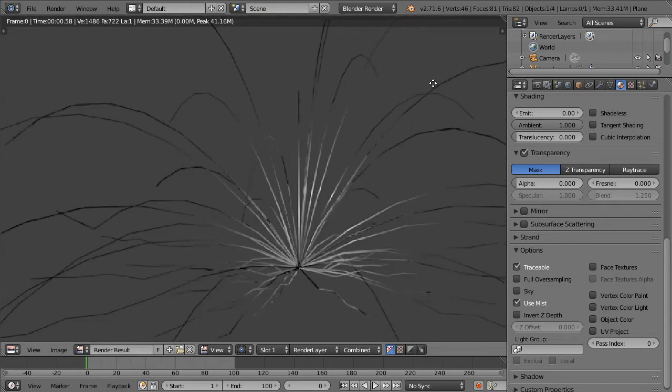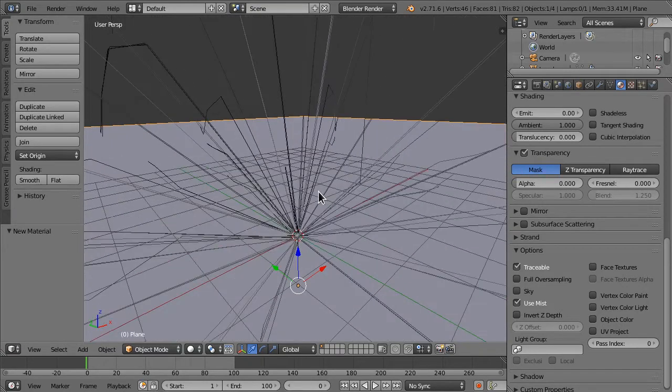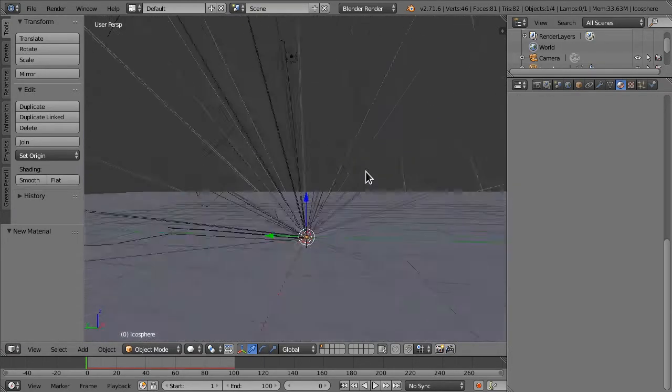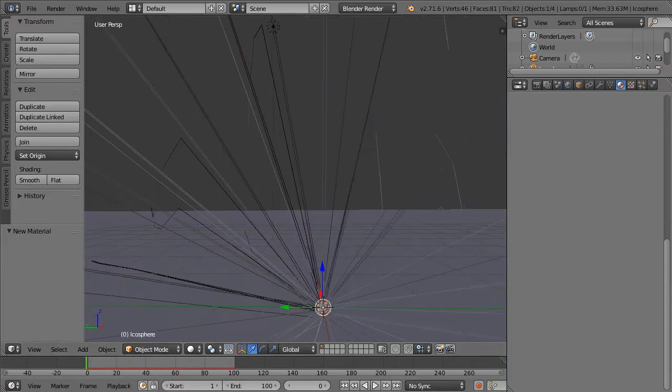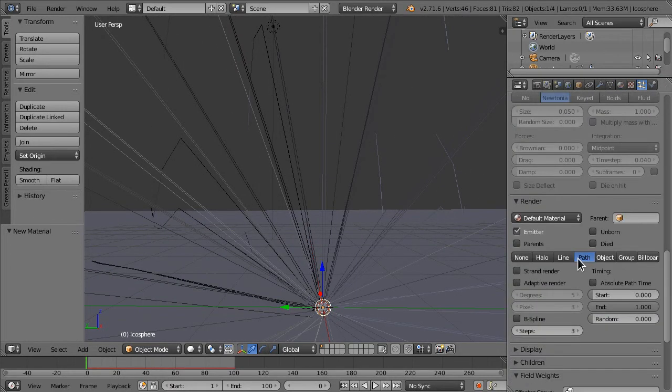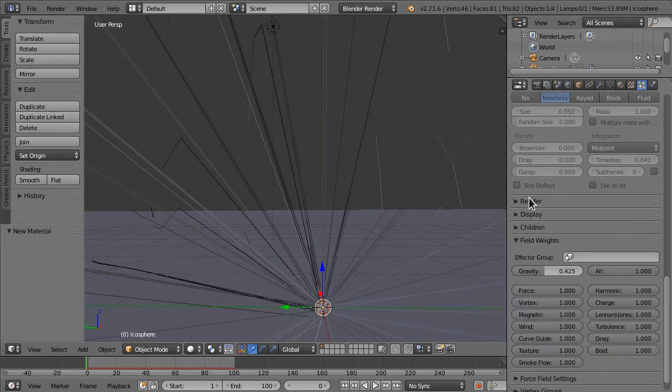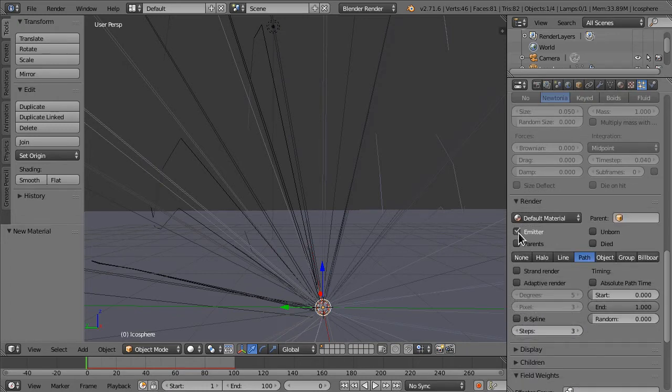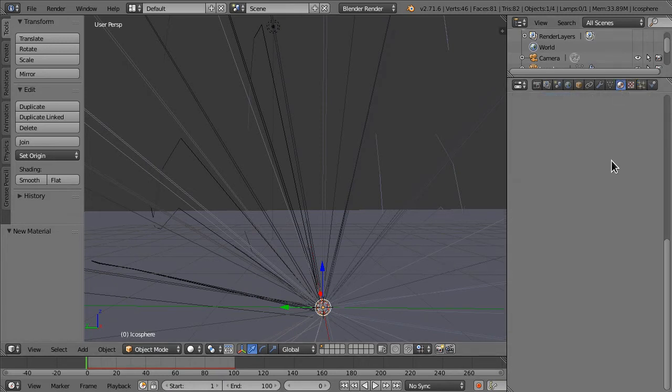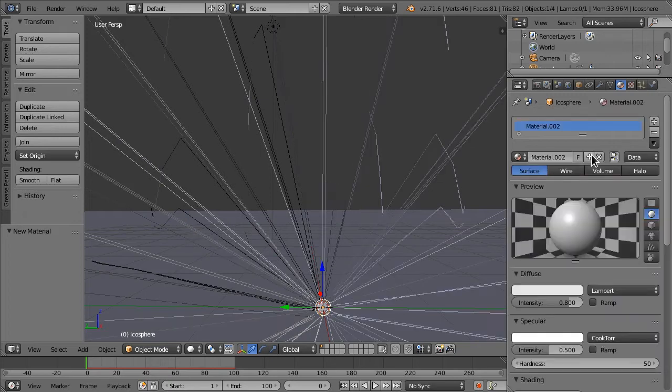But we still have these ugly looking paths. To make them look better, I'm going to add a material to the ball. And also, I'm going to make it so the ball is not viewable. To do that, we can go into the render tab and uncheck emitter. So the emitter, the ball, will not be rendered. It's actually an icosphere, but whatever.